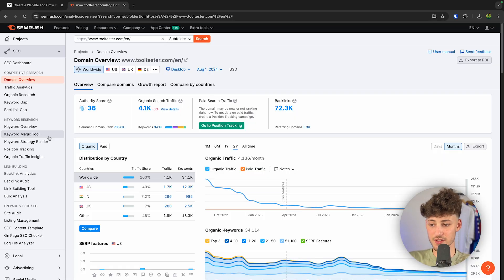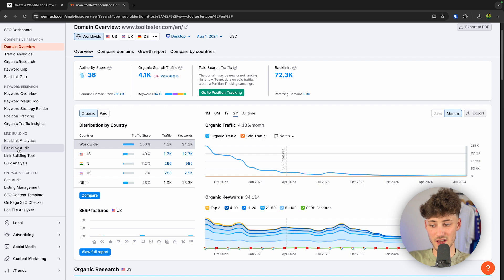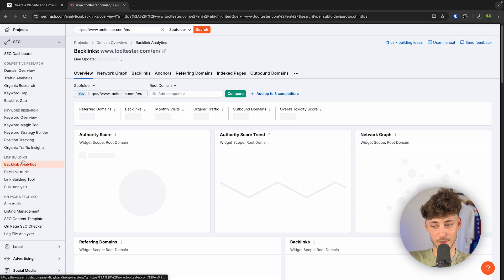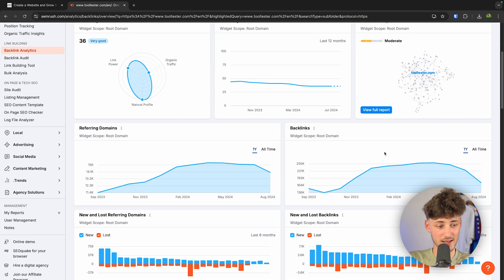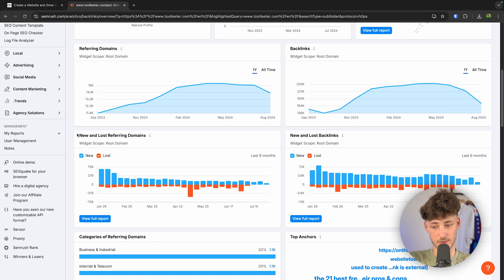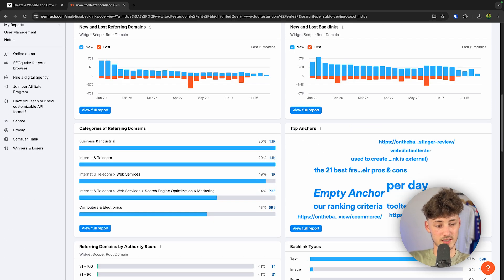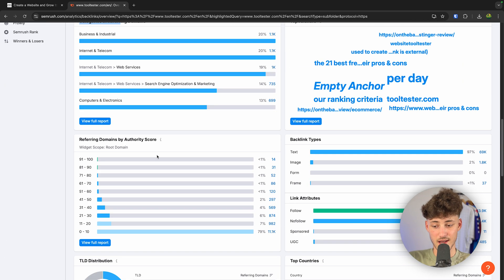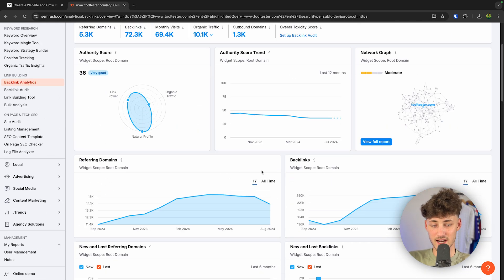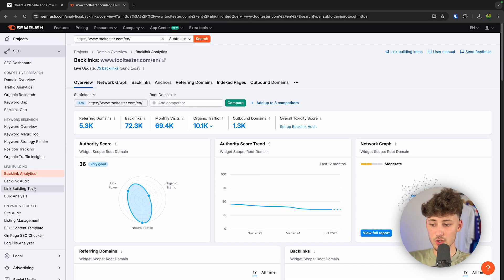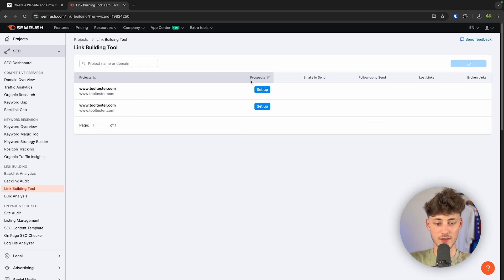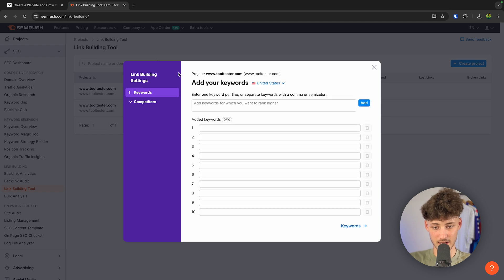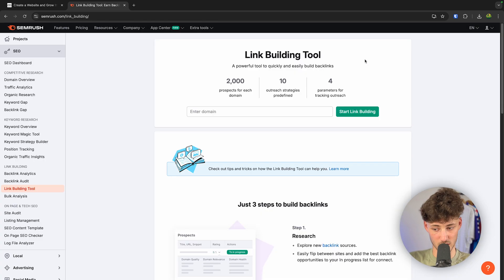Let's head to the link building aspect and click on Backlink Analytics. Right here, we can see all of the different backlink analytics — for example, the new and lost referring domains, the top anchors, categories, and all of the backlink types. If you don't already have backlinks, you can use the Link Building Tool — just put in your domain and start building different kinds of backlinks onto your site. This is super useful if you're just starting out.